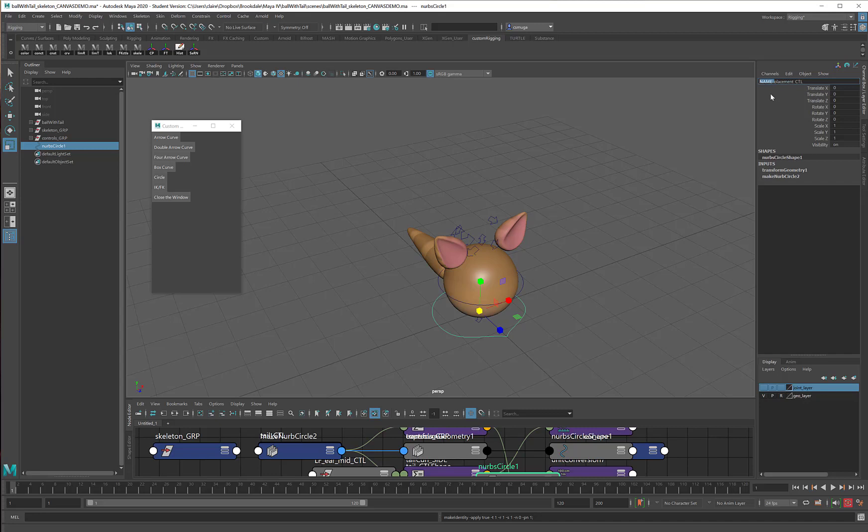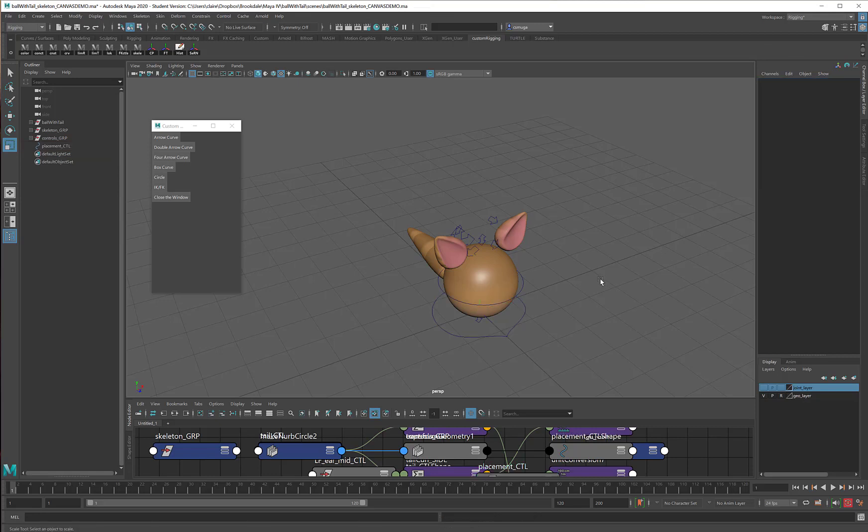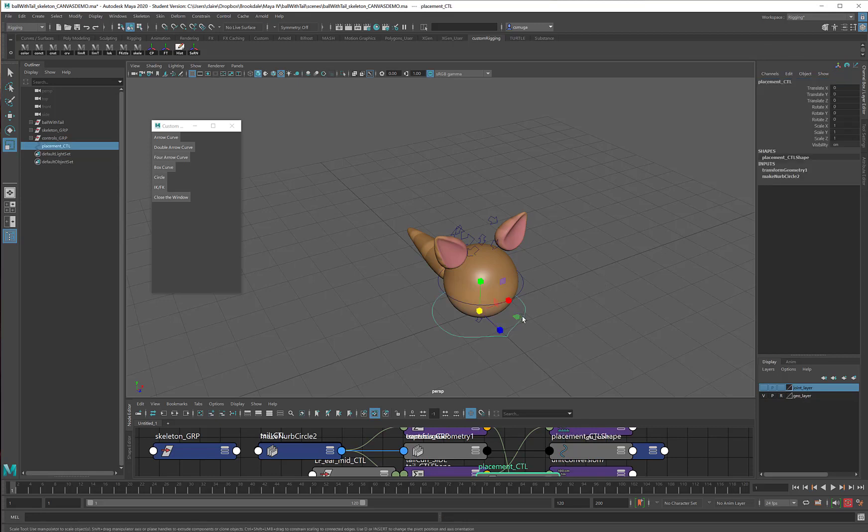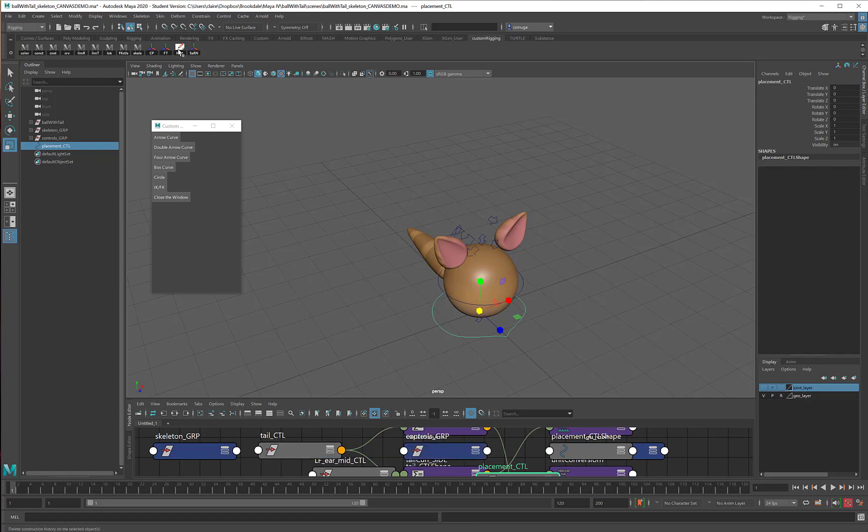My ball, sadly, is nameless. So sad. But that's okay. I can still have a placement control for it. Now, these placement controls, it's really important that all of their attributes are clean. So mine are. I am going to go ahead and delete my history here as well.